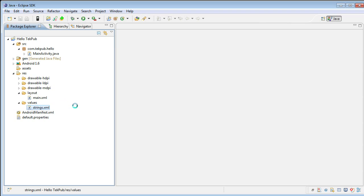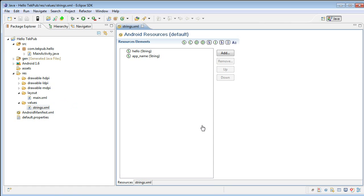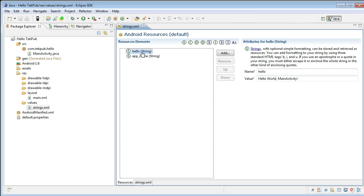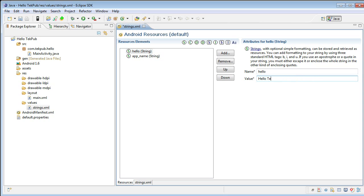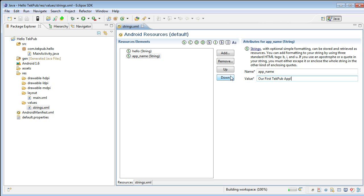Opening up the strings XML file, we have a basic editor here that allows us to edit these string values. There are two values that are pre-populated for us. Hello, which says Hello World MainActivity. Let's change this to just Hello TechPub with an exclamation point. Then we also have the application name that's going to show up on top of the application. That's app name. It says Hello TechPub, and let's just change this to Our First TechPub App with an exclamation point.